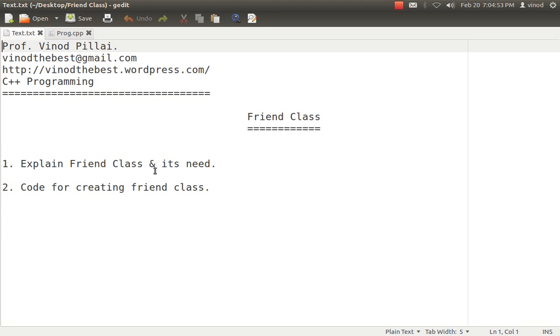So in such scenarios you can use friend classes and in some scenarios you can go for friend functions. I hope I've cleared your queries. If you still have any doubts you can comment on this video. You can ask me on my email ID. You can get all the codes from my blog vinodthebest.wordpress.com. Thank you and have a nice day.